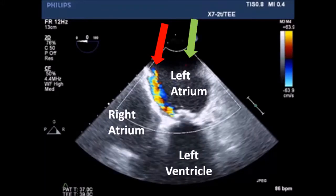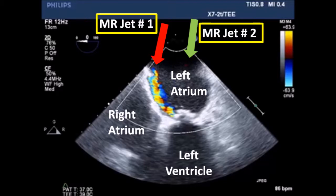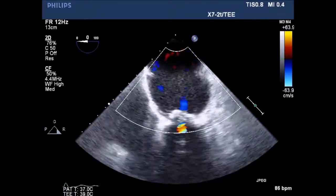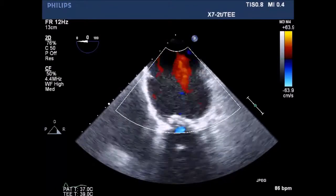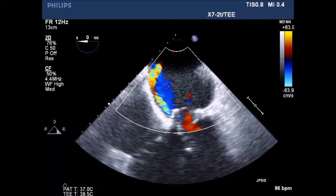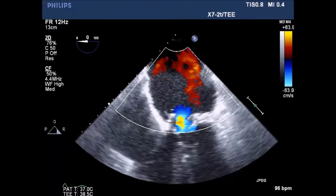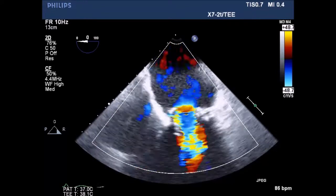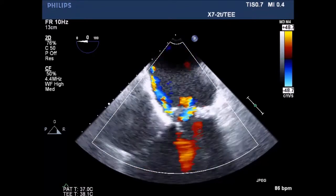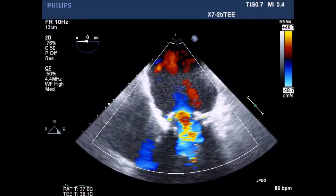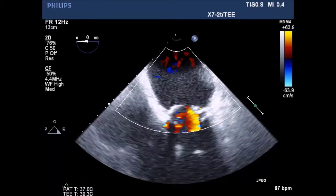Note on this four-chamber view two distinct MR jets — one in focus on the red arrow and one slightly off-axis on the green arrow. As we continue to rotate the ultrasound probe, it will become clearer that there are two distinct MR jets on this patient. Both were paravalvular leaks.